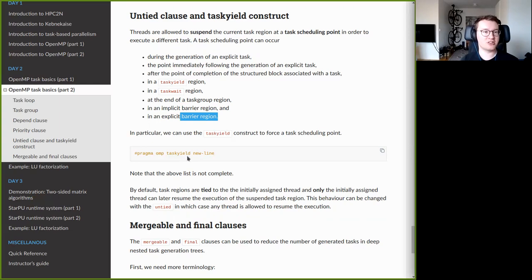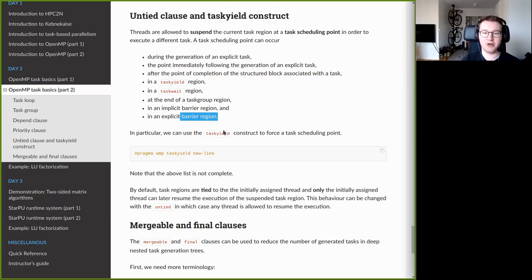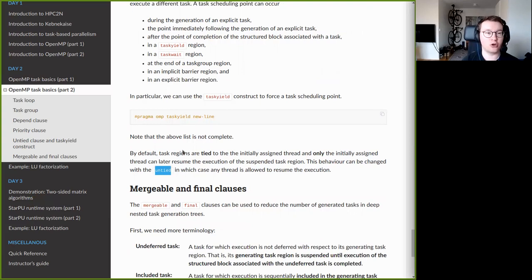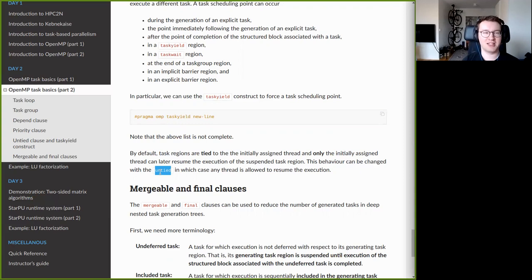This matters if you use thread-specific variables and store temporary values in thread-local storage — you want to ensure the same thread resumes the task. If you do not care about this, you can use the untied clause to tell OpenMP that if the task gets suspended, any thread that becomes available can continue its execution. This can sometimes lead to slightly better performance, but unless you can demonstrate a performance benefit, you should probably not use it, as it can cause undefined behavior with certain optimization techniques.